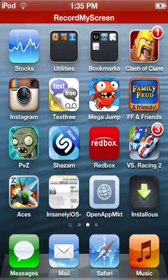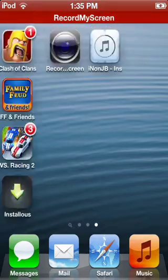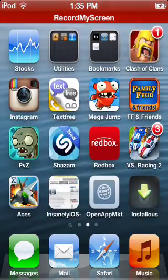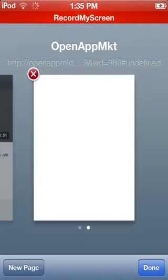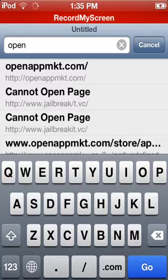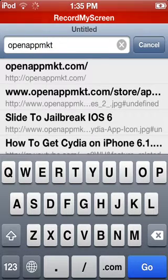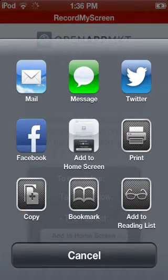Today I will show you how to get a display recorder or screen recorder for free. Go to Safari and go to openappnkt.com — this is the only one that works. In open app, you add it to home screen, which I've already done so I'm not going to do it.